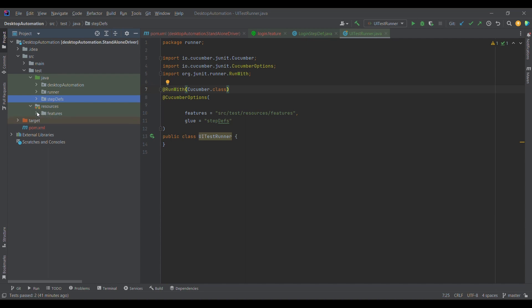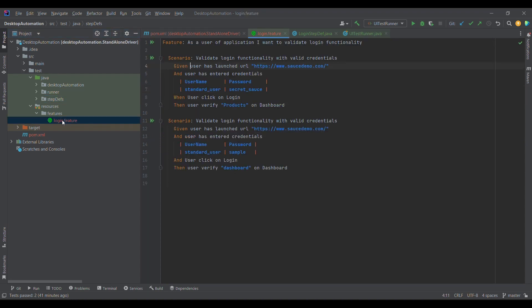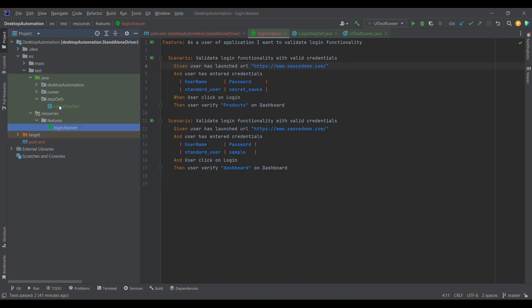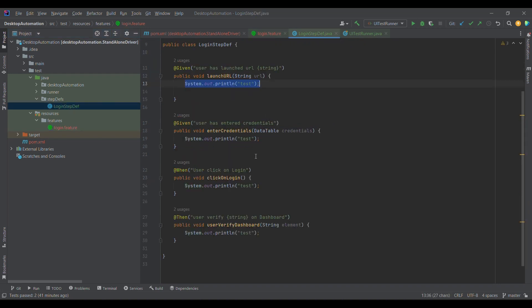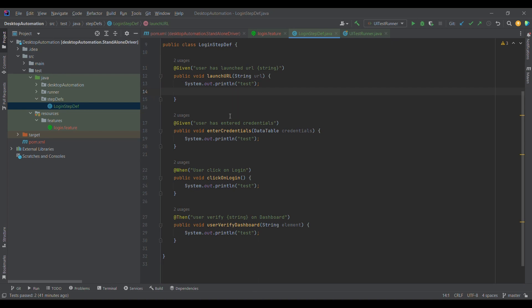This was the feature file which we defined and with respect to these feature steps we have written the step definitions as well. In this step definition we wrote very basic @Given, @When and @Then, wherein I am writing some sample code. At test only I am printing some console statements, but in the next lecture or upcoming lectures we will be writing code related to interaction with the UI using Selenium WebDriver.